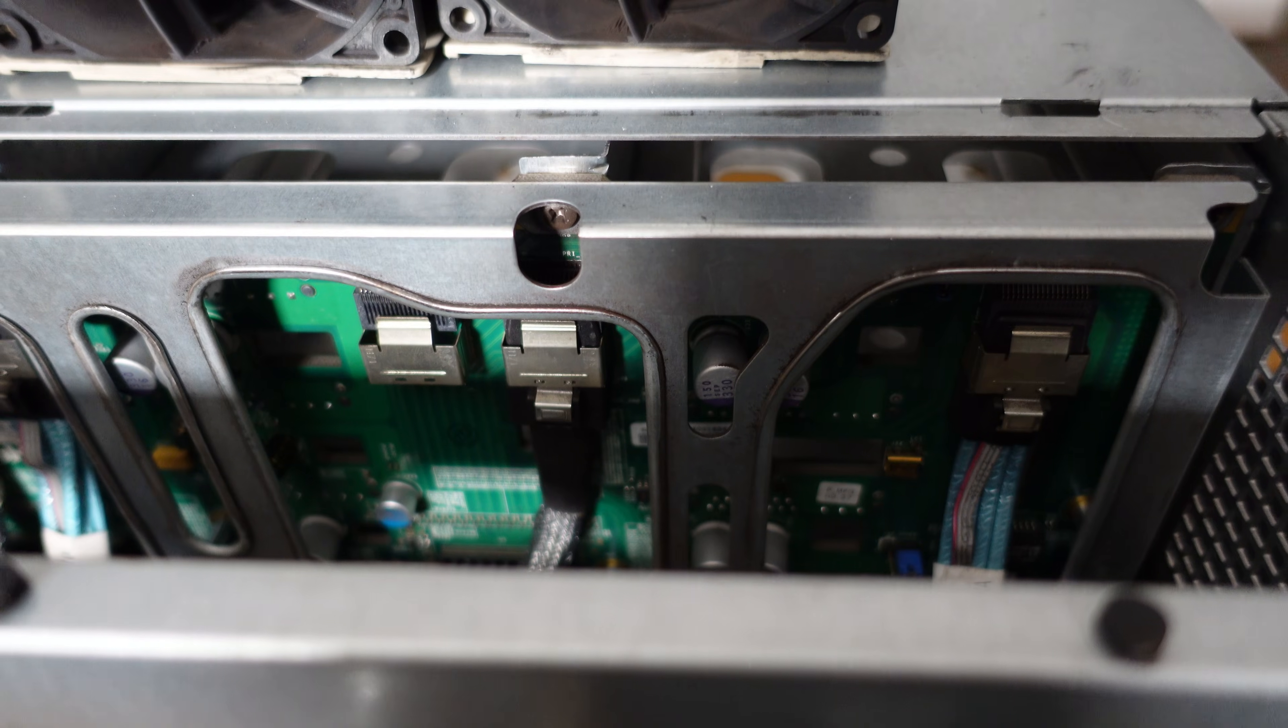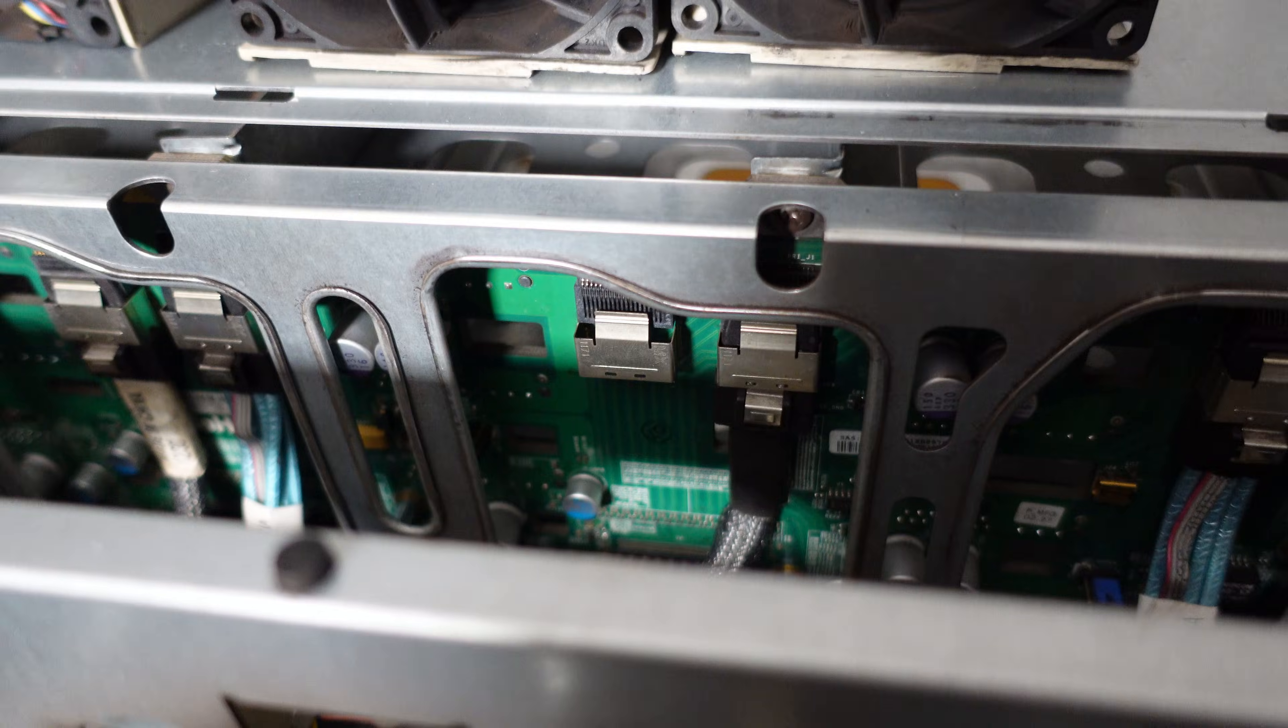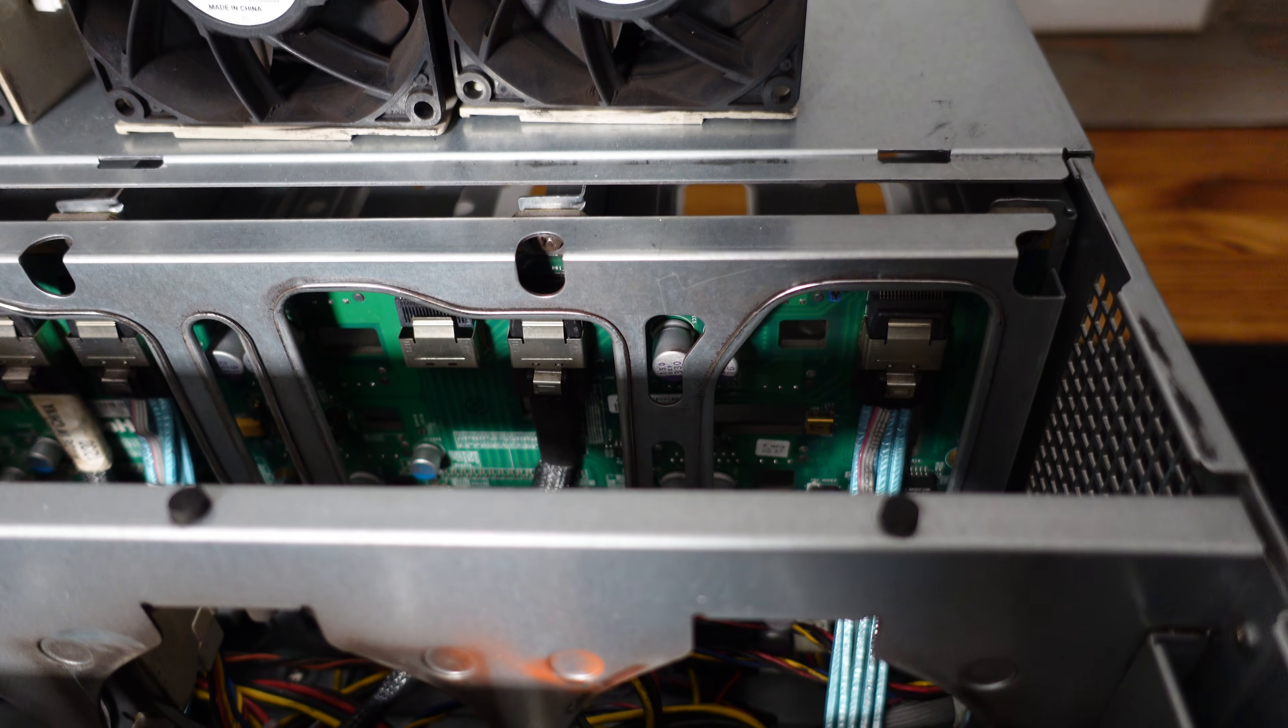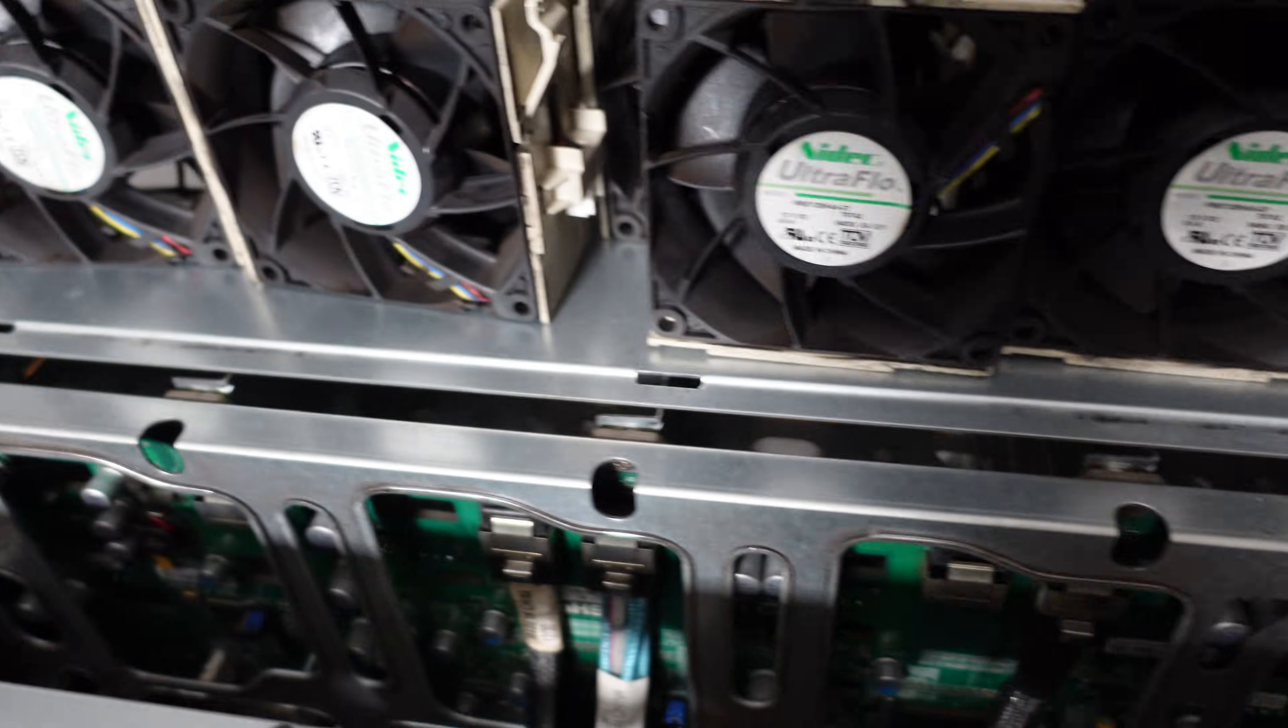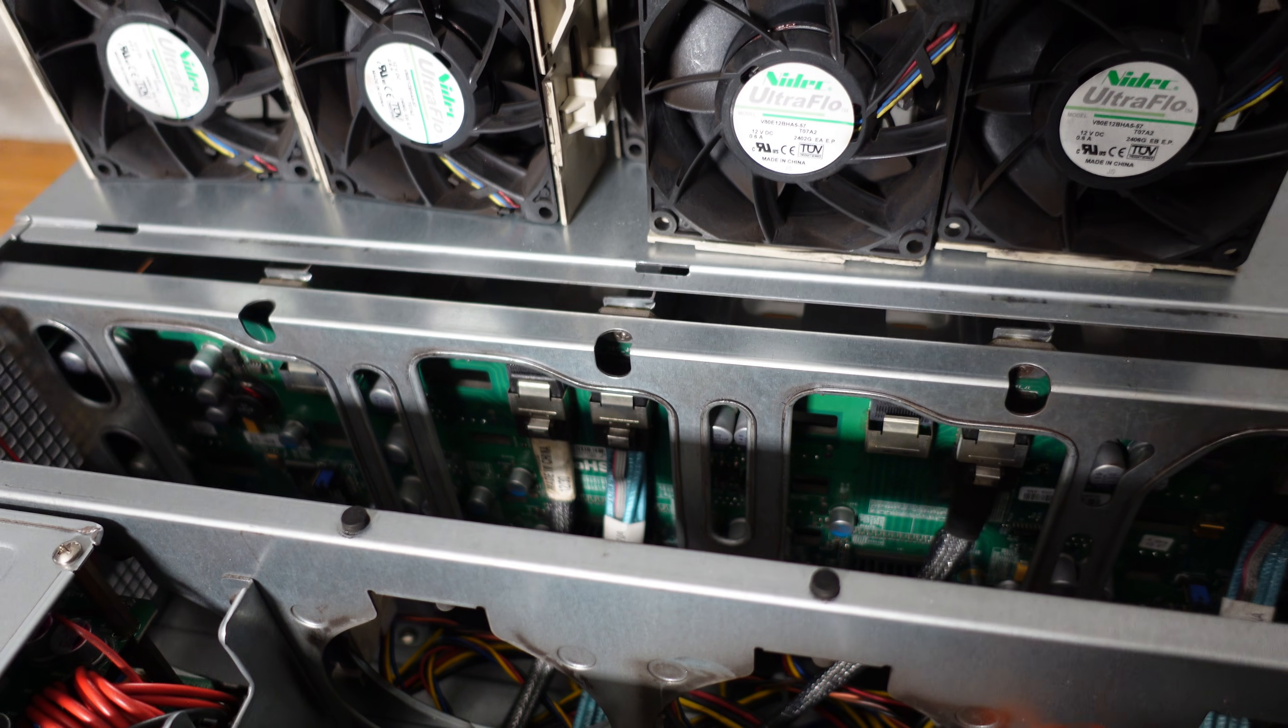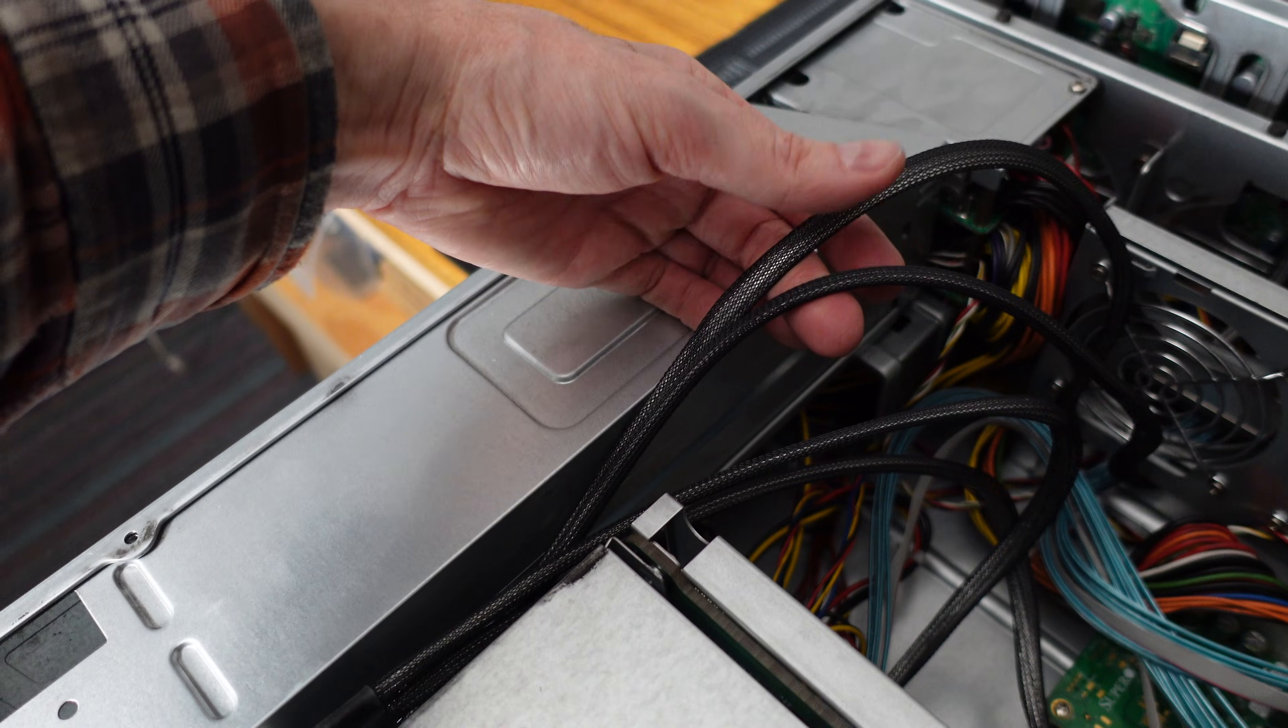The front back plane is an SAS 2-846 EL2. The EL2 version has two built-in SAS expanders. It's got six SAS ports. So these first three are the primary SAS ports and then these last three here are the secondary SAS ports. Having two SAS expanders allows for failover and this also supports multi-pathing.